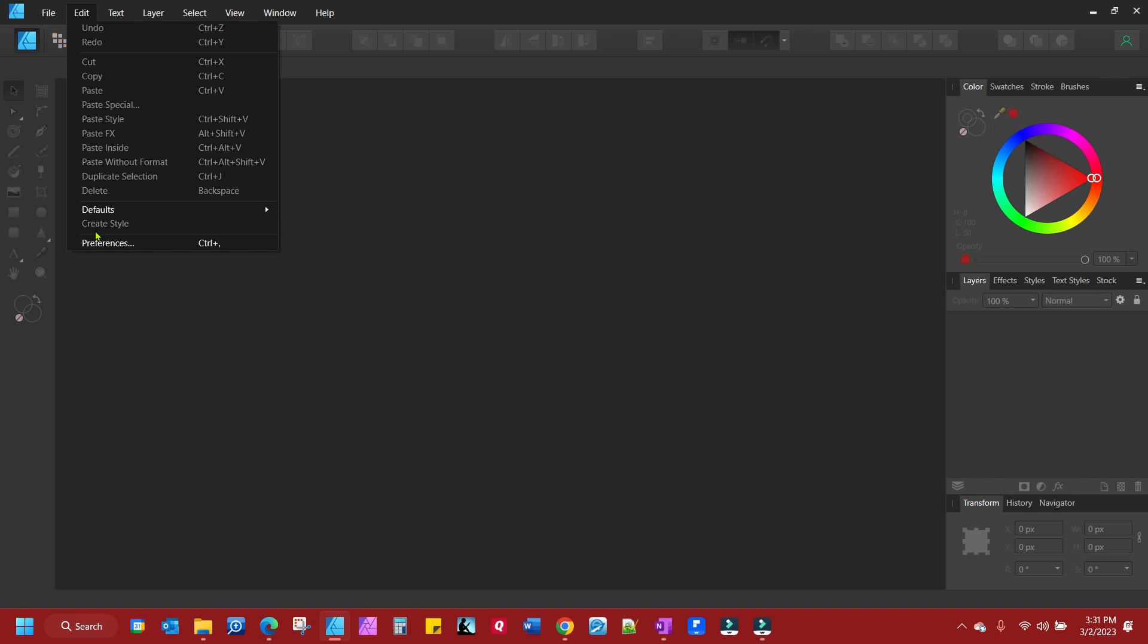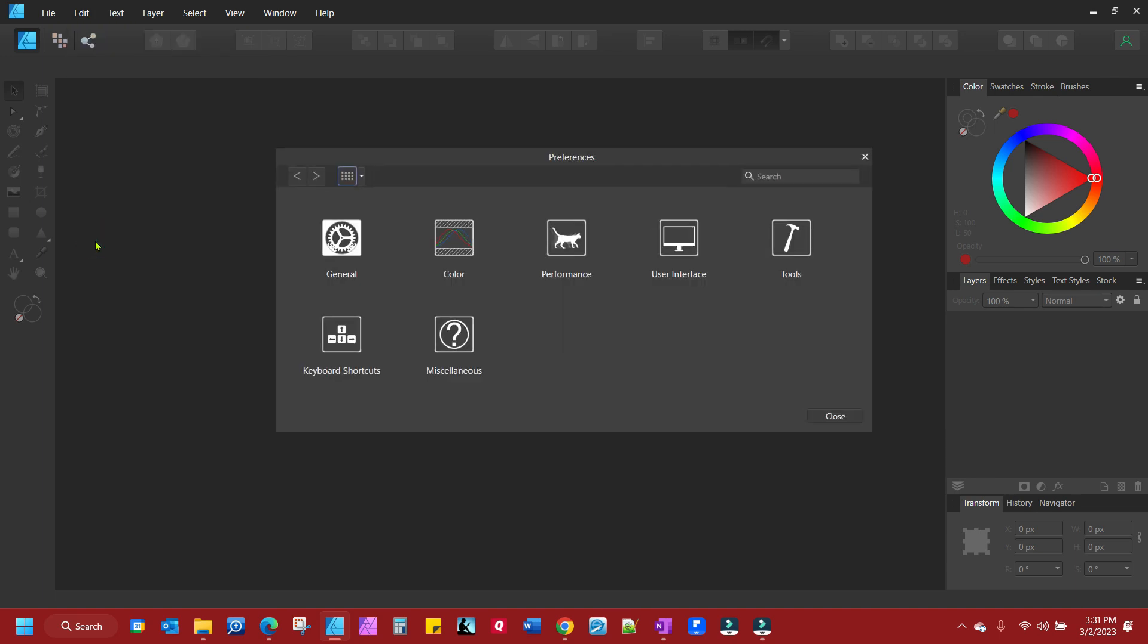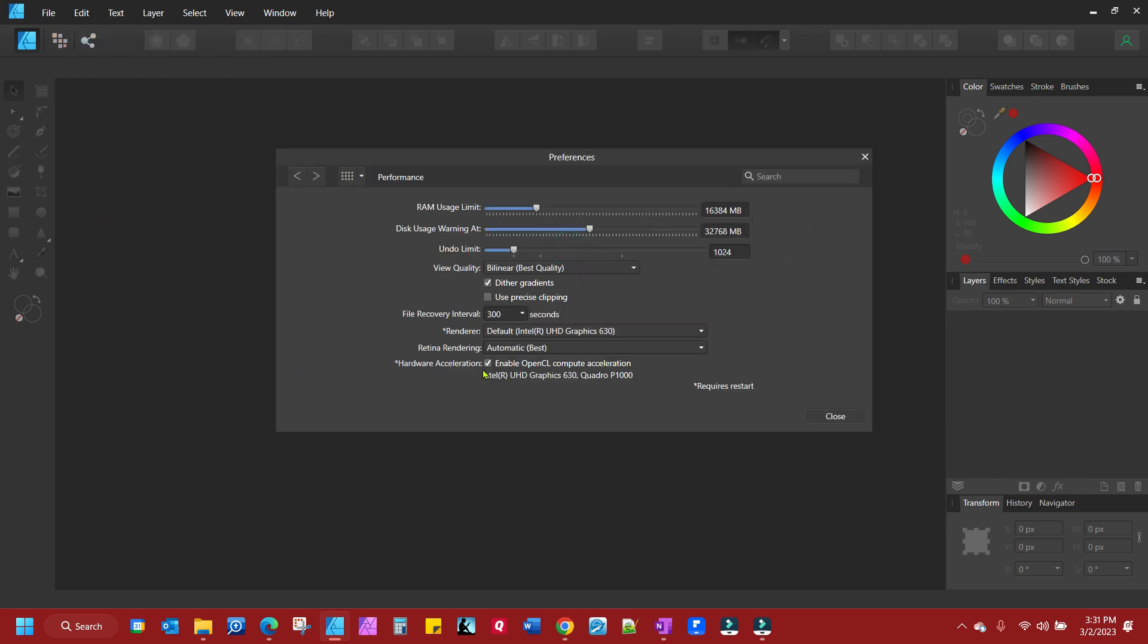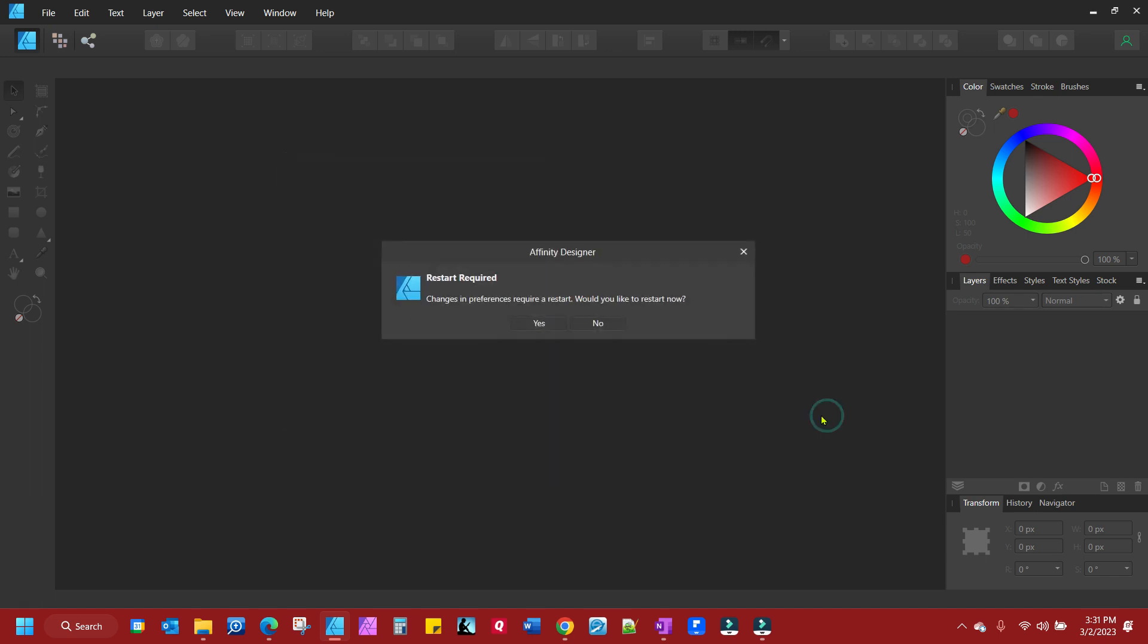Go to Edit, Preferences, and then go to Performance. In this little box here, Hardware Acceleration, Enable OpenCL. Uncheck that, close, and restart.